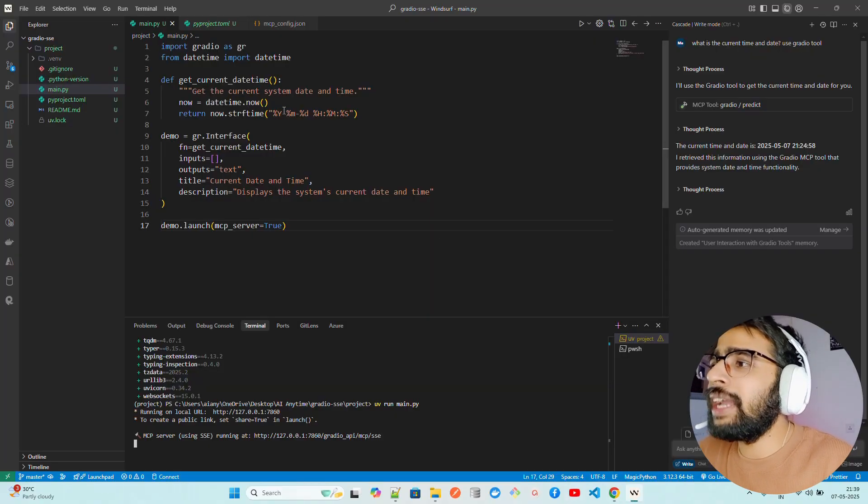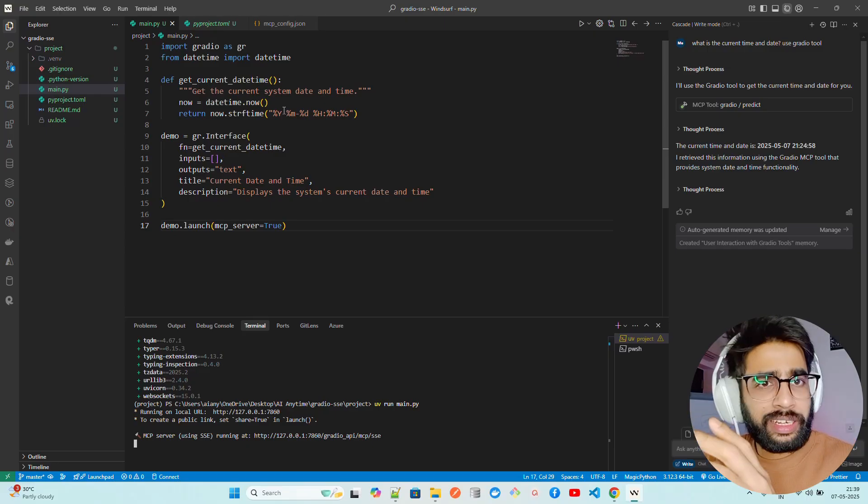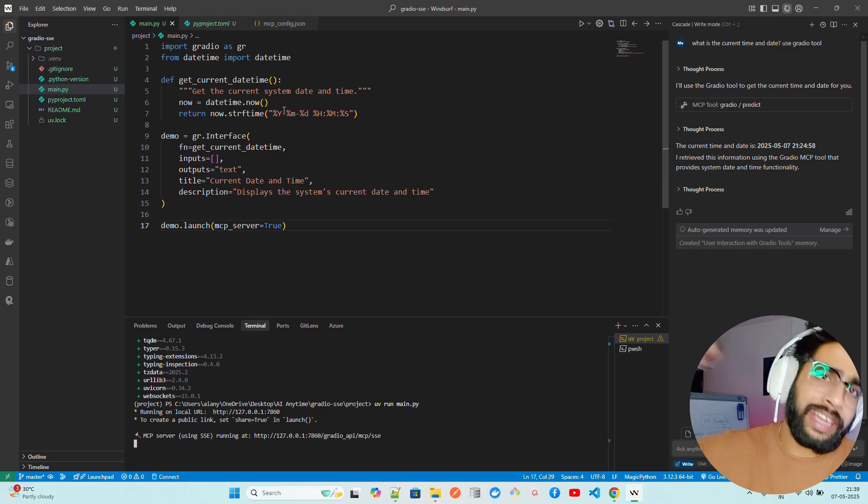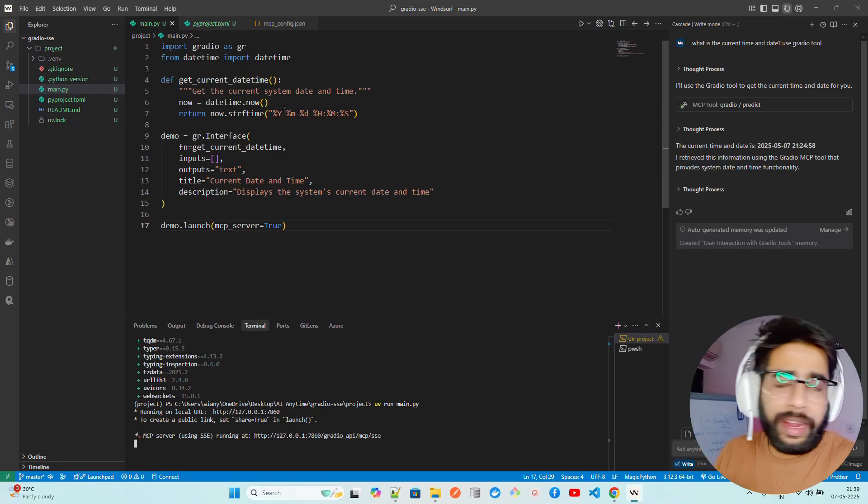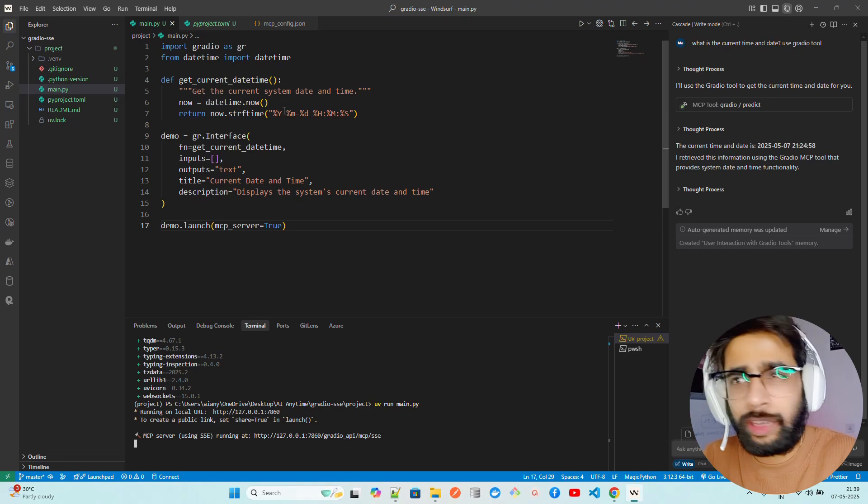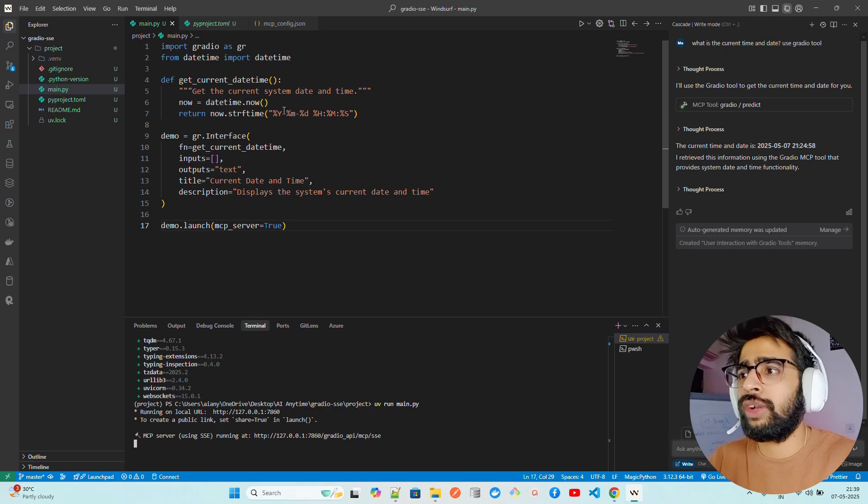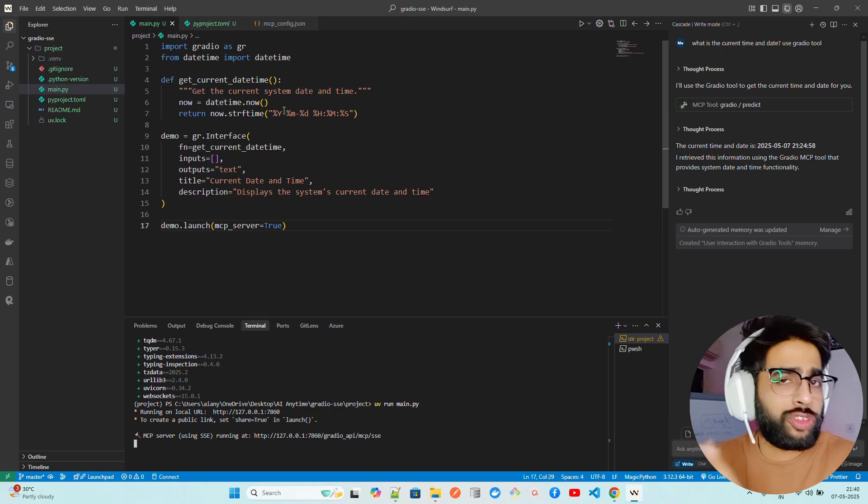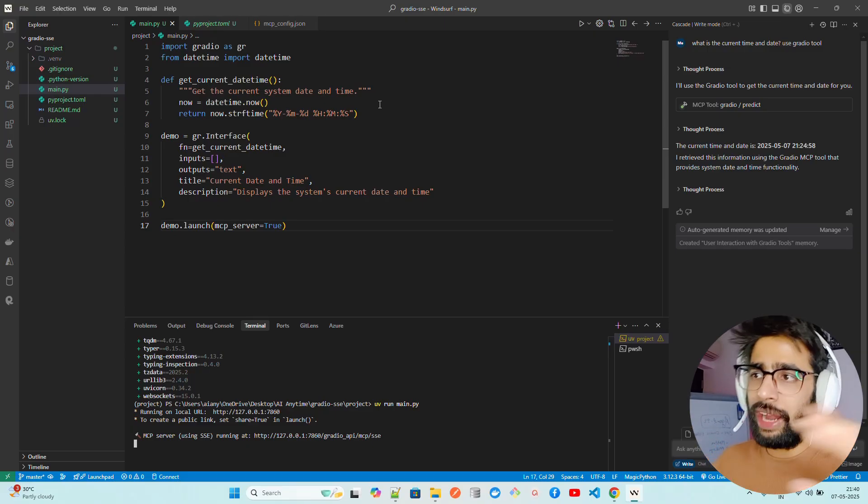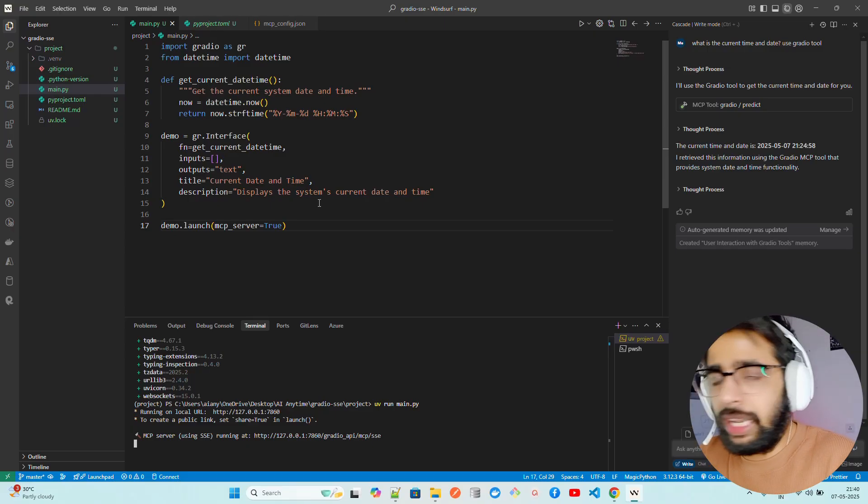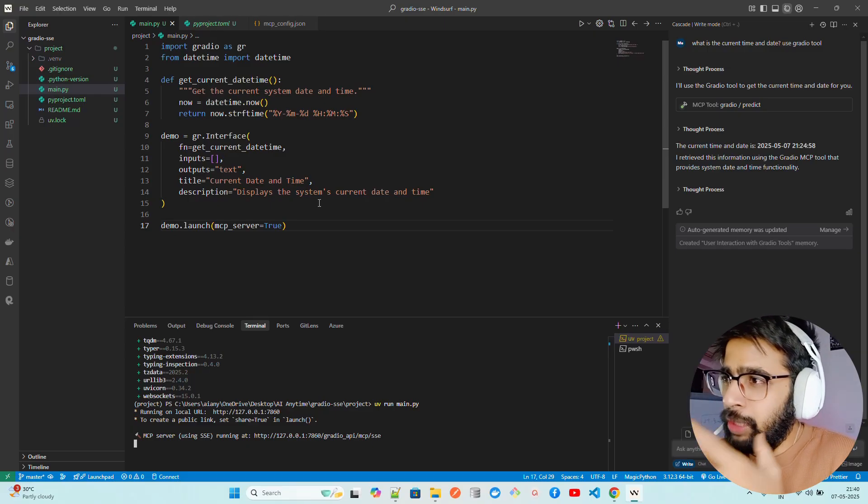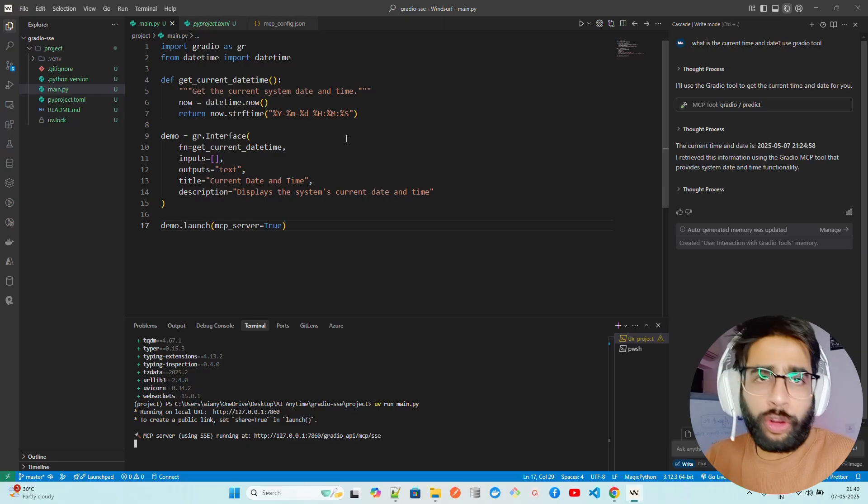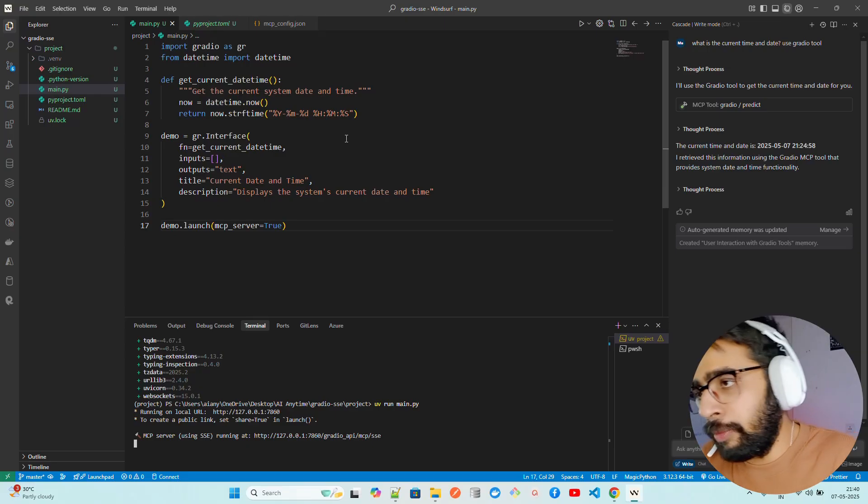I've created main.py for getting the current date time. You can change this with any logic you want. You can use Playwright, Crawl4AI, connect with databases, use Brave, Tavily, sub API, whatever. You can do everything here and build your own MCP server. You can also bring security protocols, which we'll look at in coming videos.